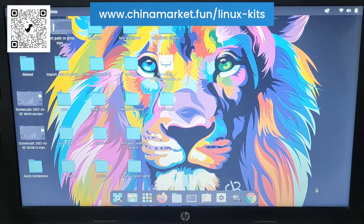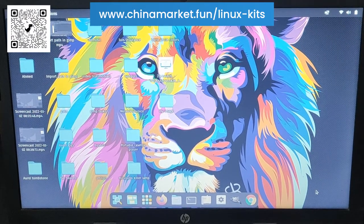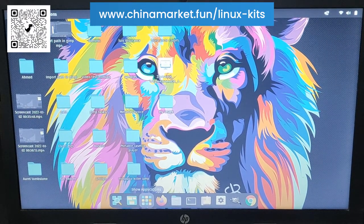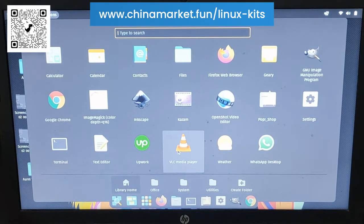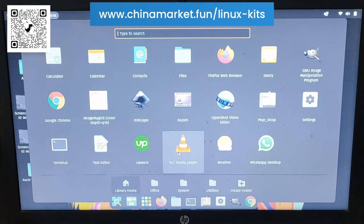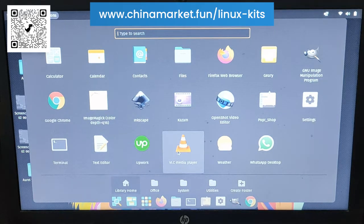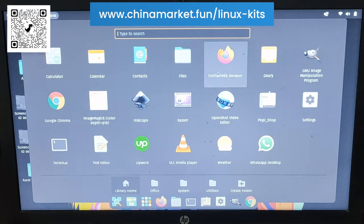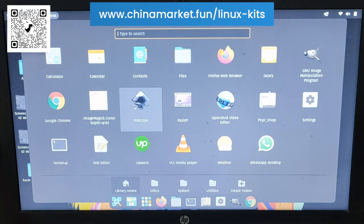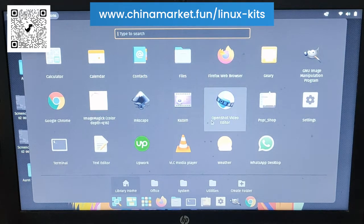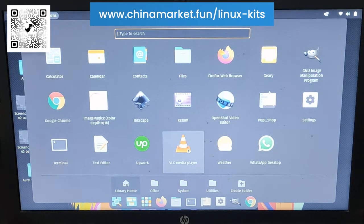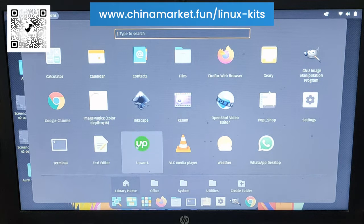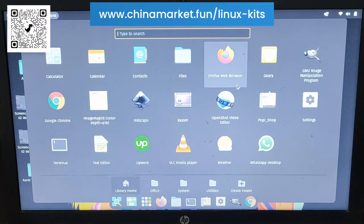I have the Wi-Fi. Here is the launcher. Let me show you the software which I have installed. I have installed GIMP and Google Chrome, Inkscape, Kazam which is a screen recorder, OpenShot video editor, WhatsApp, VLC media player, Upwork. I am a freelancer on Upwork so I have to use this regularly. These are the software which I installed.